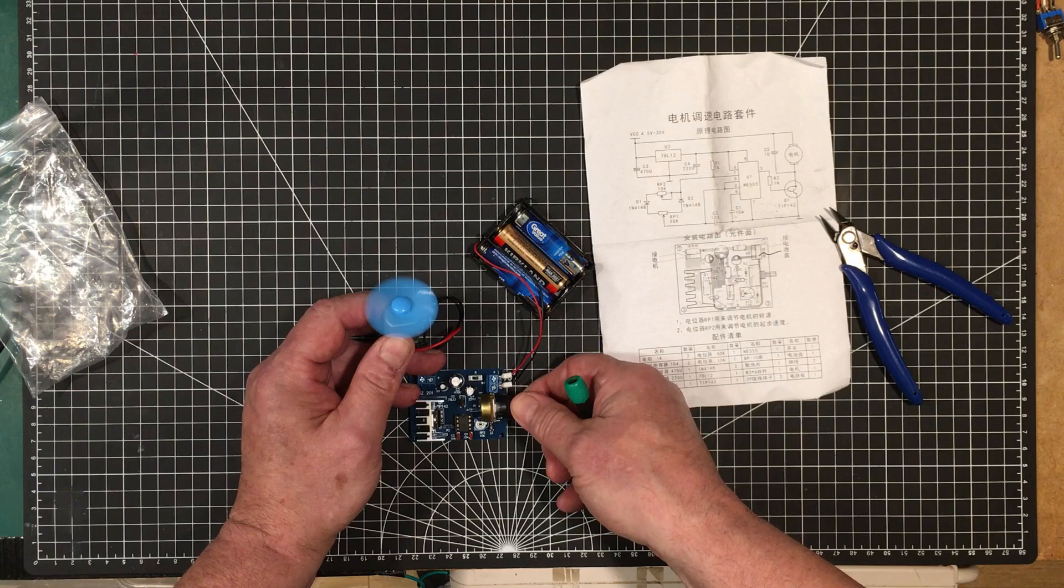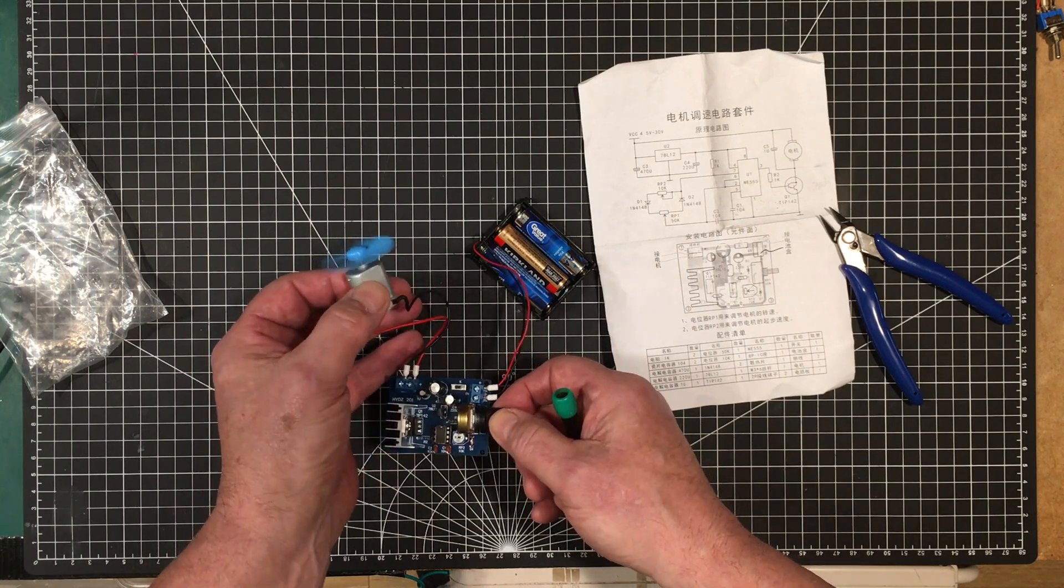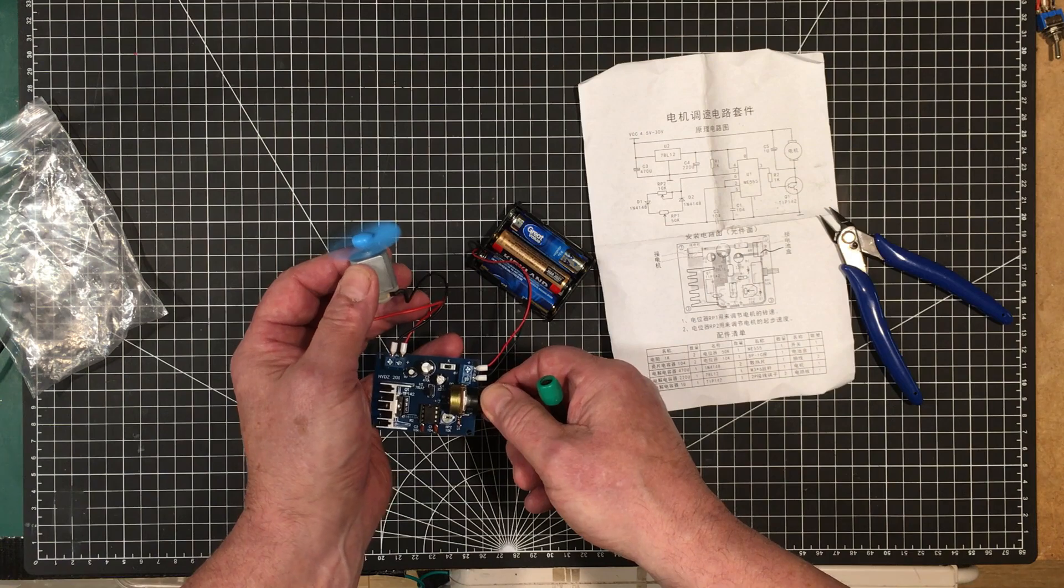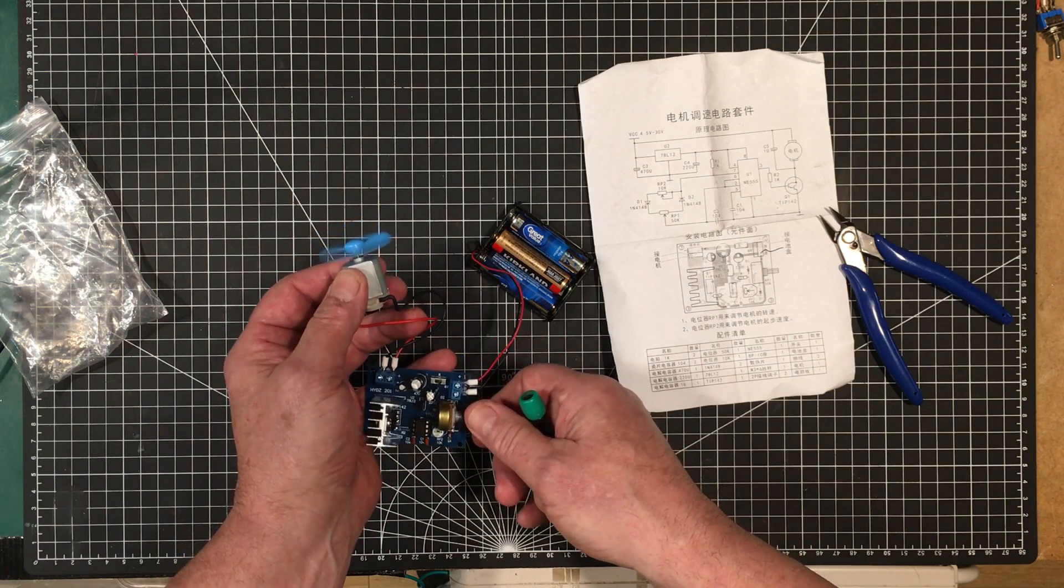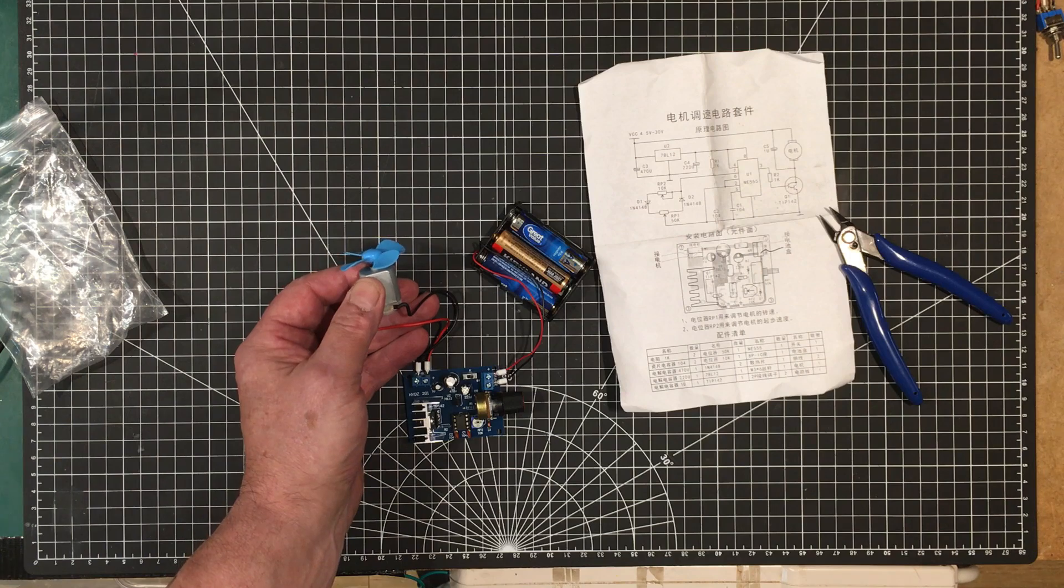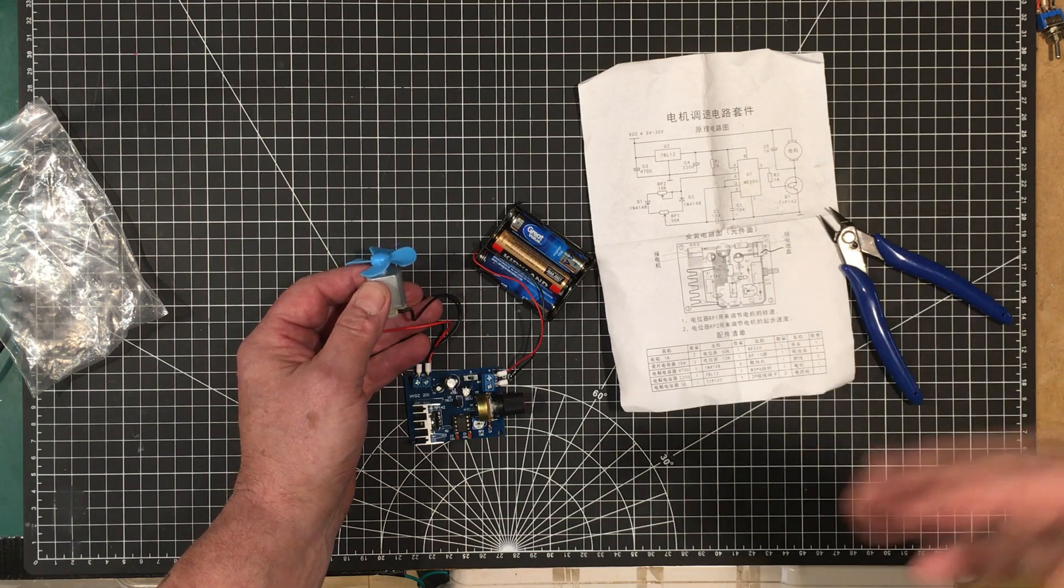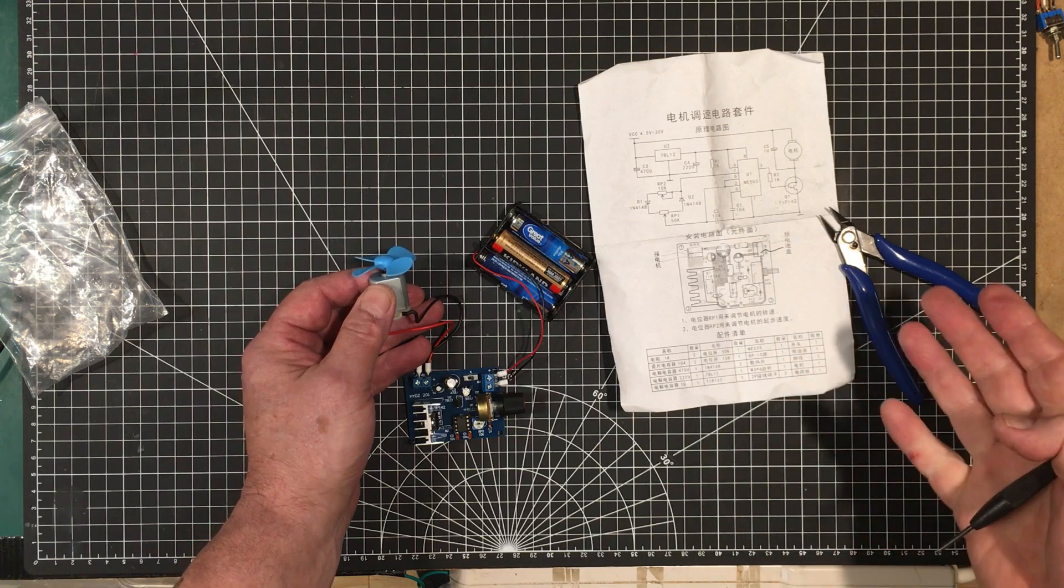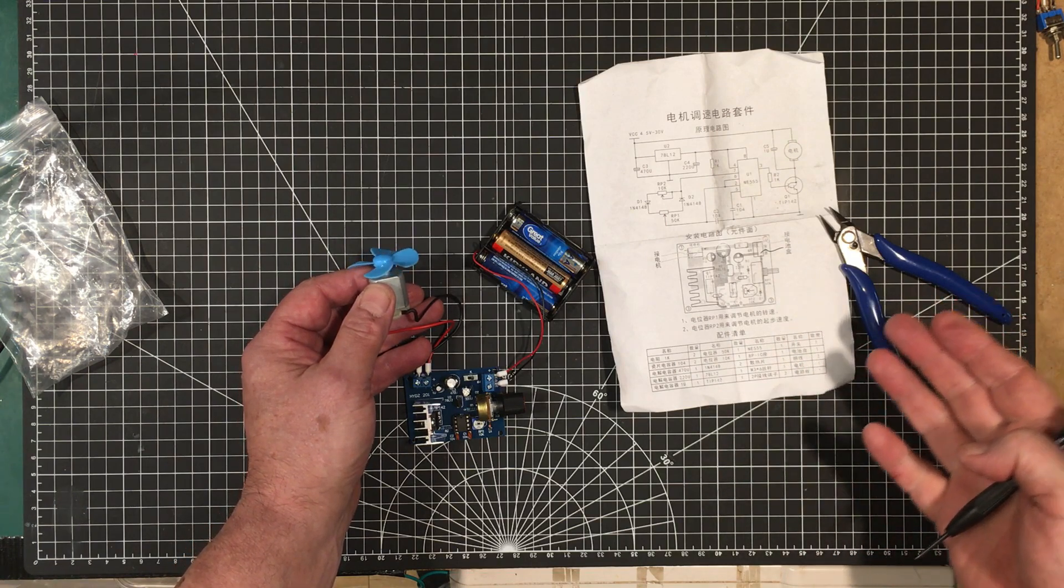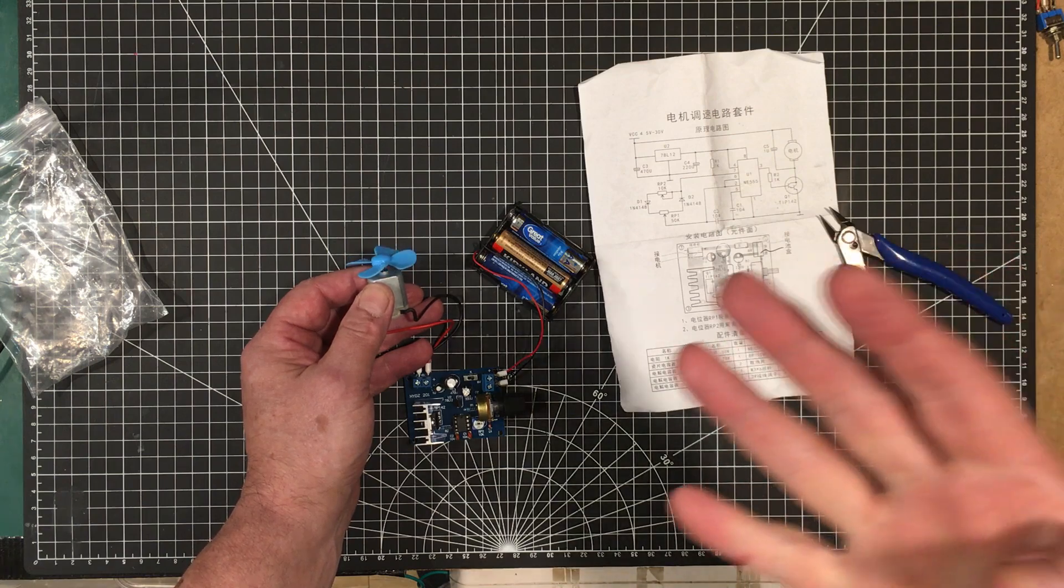Nice little kit. I'm sure that would be a lot of fun for a kid to put together. I might actually use it. I do have a fume extractor over there, but sometimes I find that I have to move the fume extractor around.